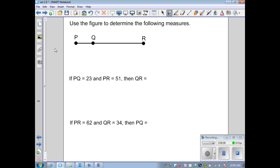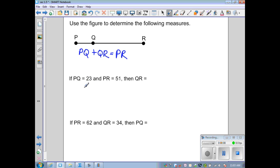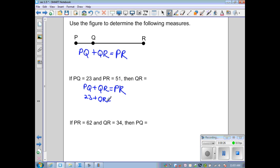Our next example uses the Segment Addition Postulate with points P, Q, and R. Since Q lies between P and R, we know PQ plus QR equals PR. Given PQ equals 23 and PR equals 51, we substitute: 23 plus QR equals 51, and solving gives QR equals 28.